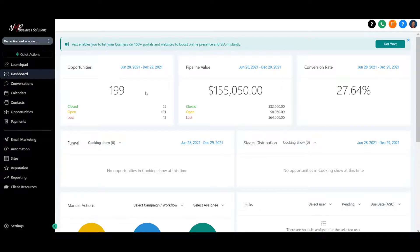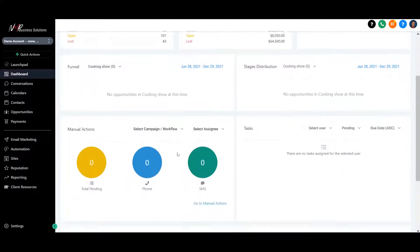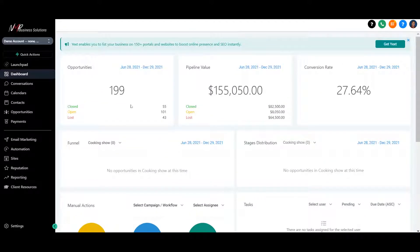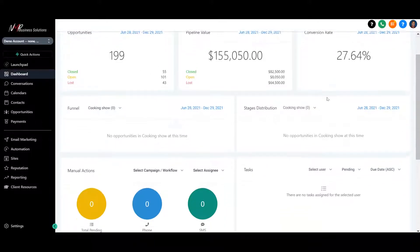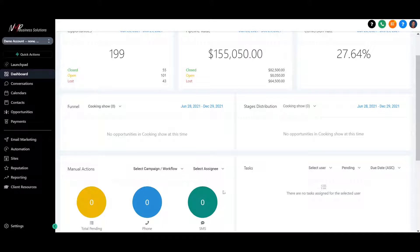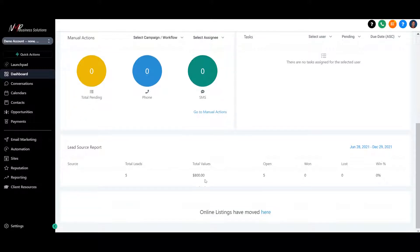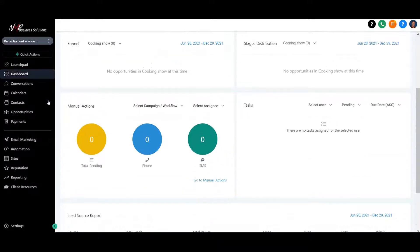Next we have the dashboard. Now this is a demo account, so all the information is not in this particular screen here because it is a demo account, so numbers are not real. Some things aren't set up, but you see here they have lots of information about their opportunities, the pipelines, conversion rates, the phones you may have, stages of distribution, as well as your applications, manual actions, and your tasks.